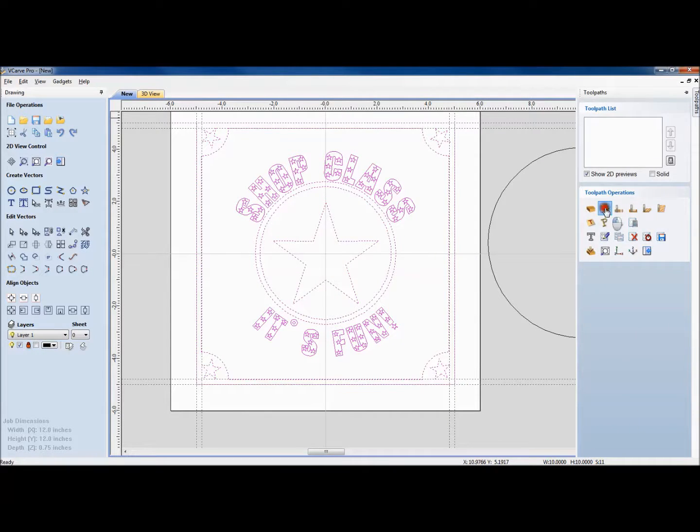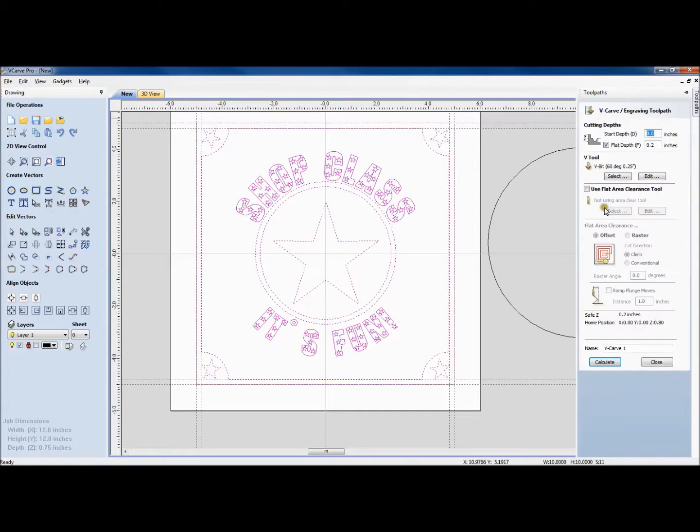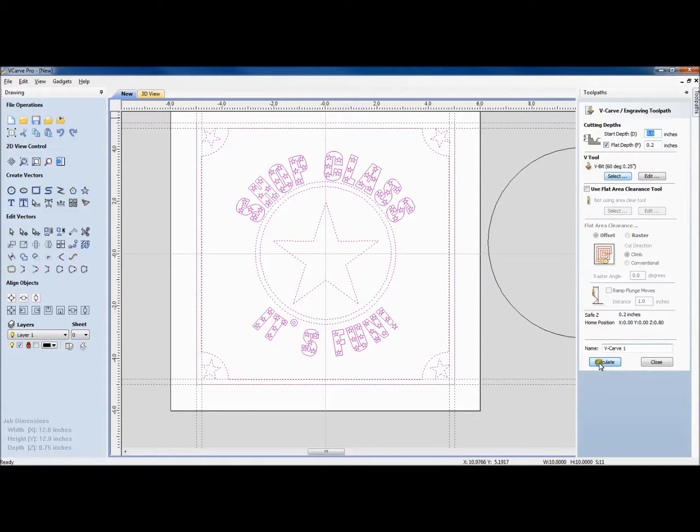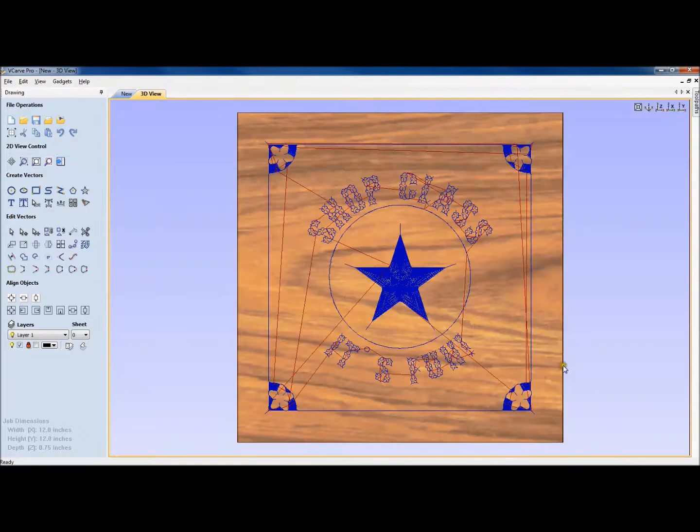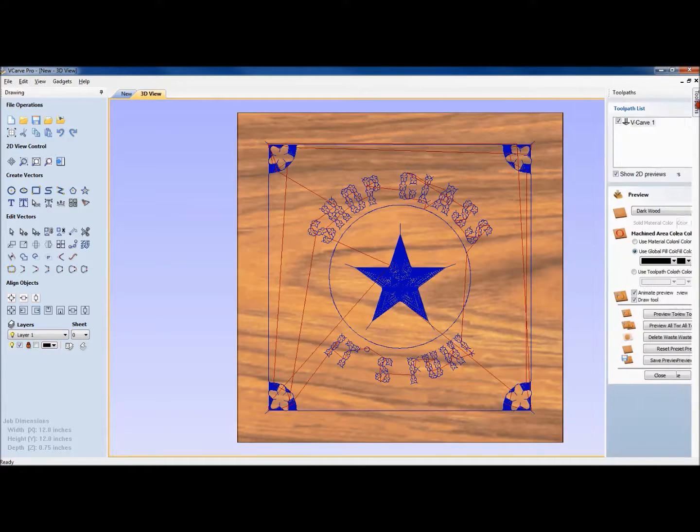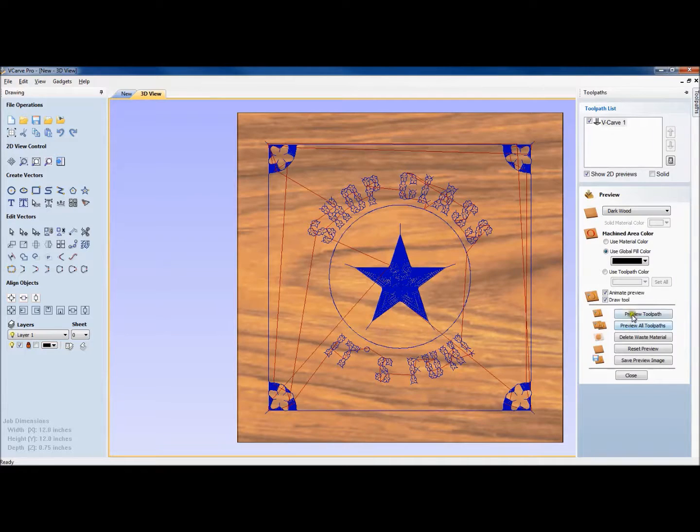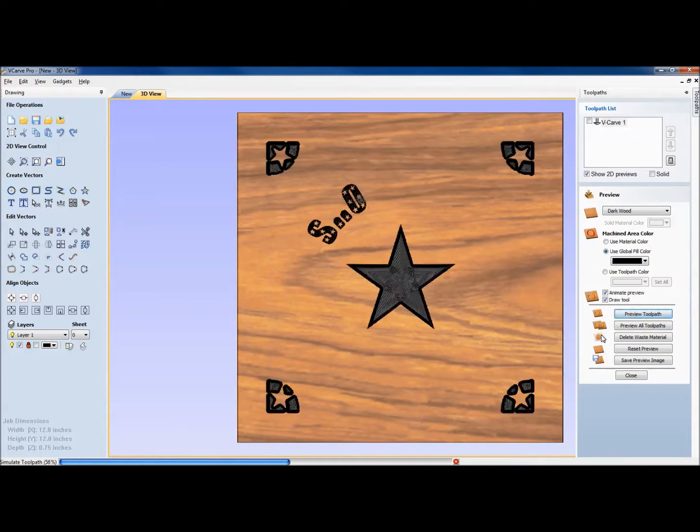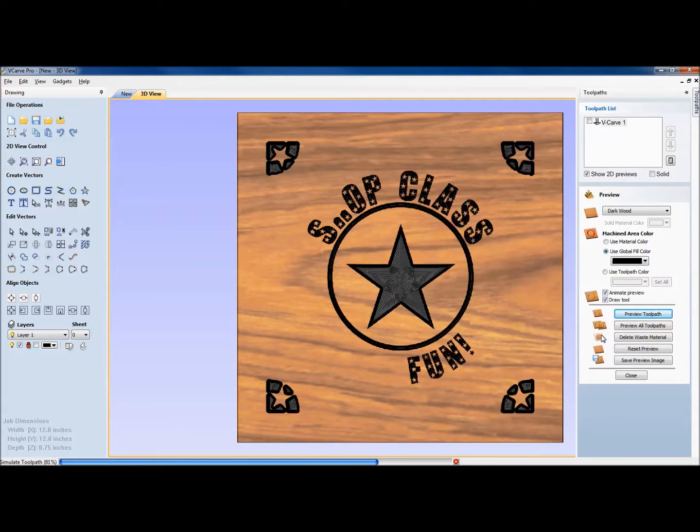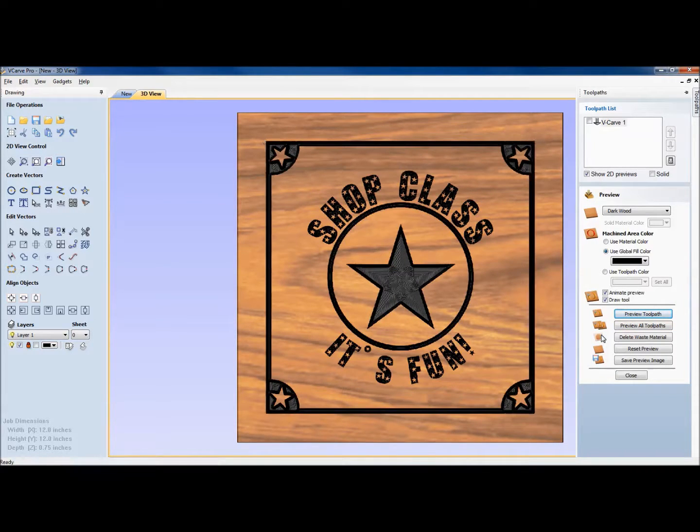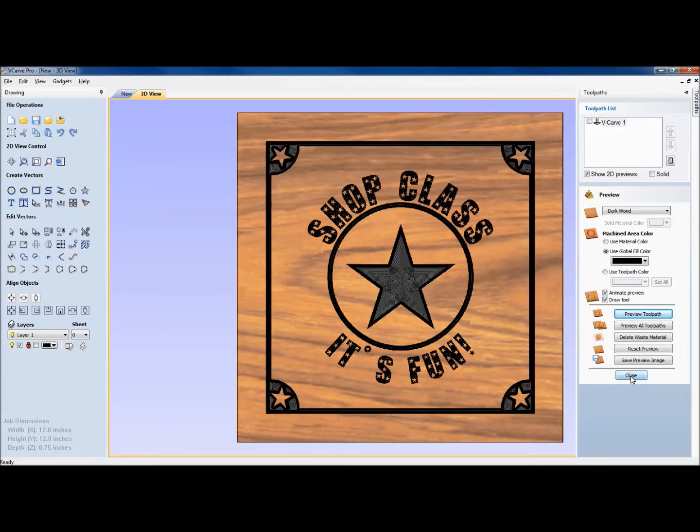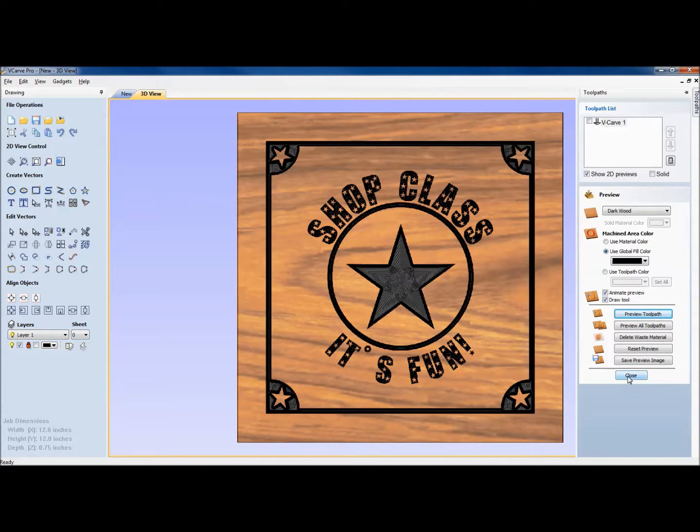So now we can slide over to the carve. And we're going to start at 0, 0. Flat depth of 0.2 again. 60 degree bit is correct. And I'm going to hit calculate. Then at this point we can preview toolpath. And it cuts it precisely as it should cut it. And we can do any variety of other things as well. But I think at this point we are done with this part of the demonstration.